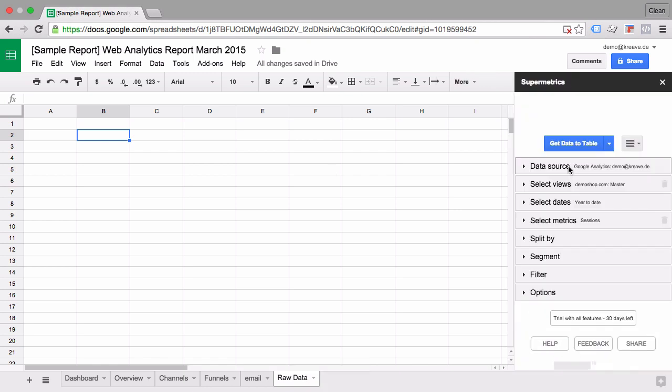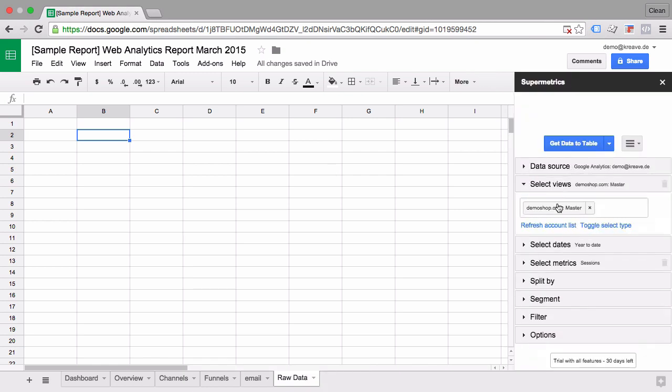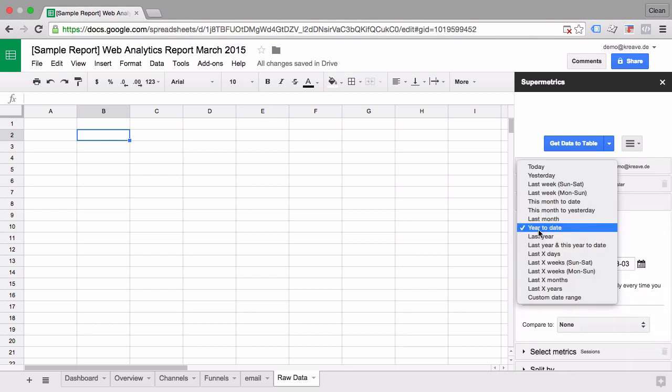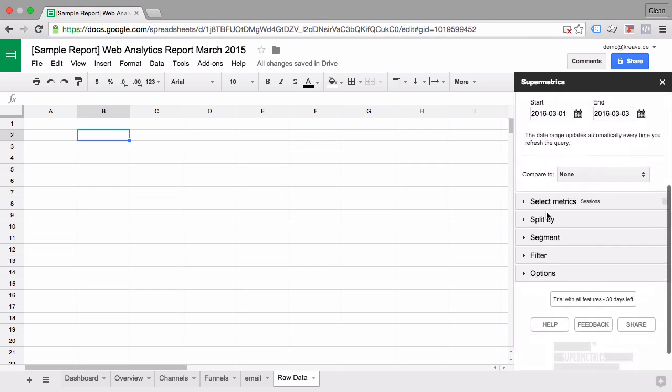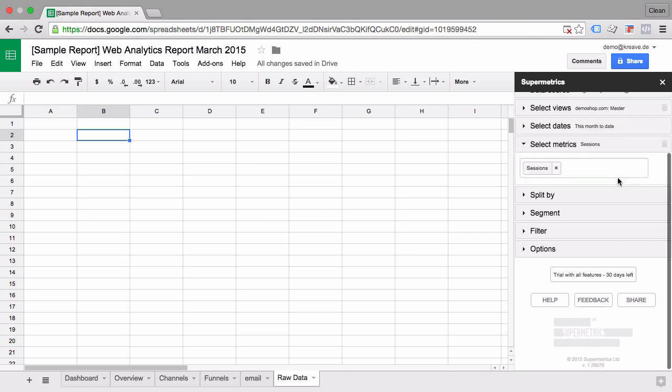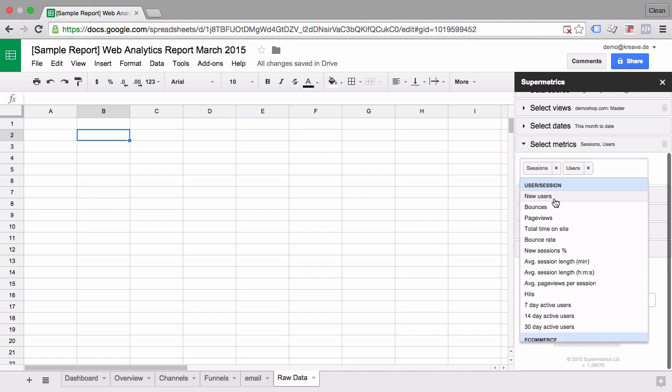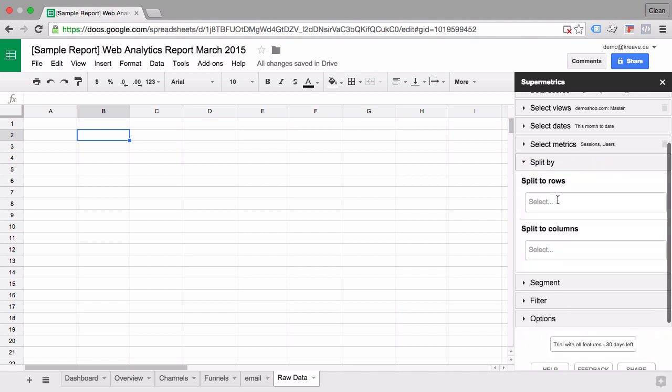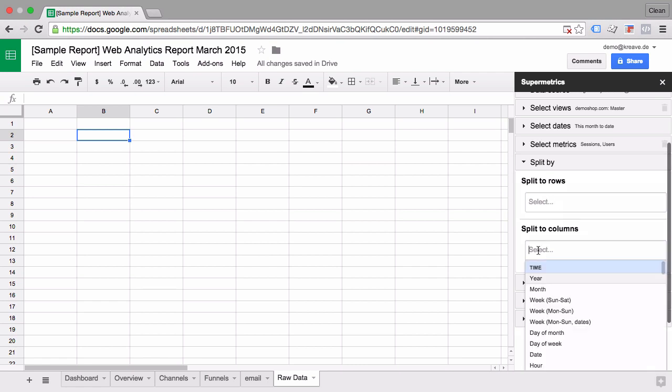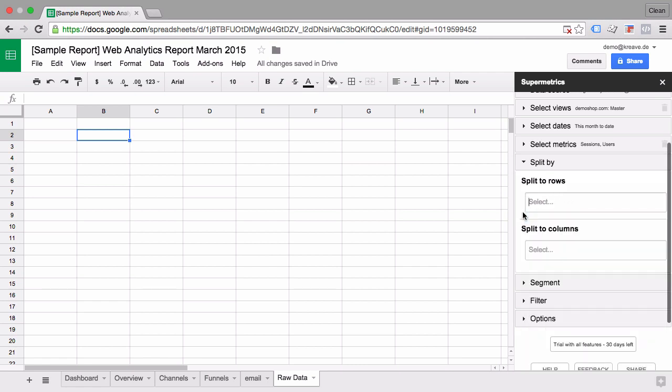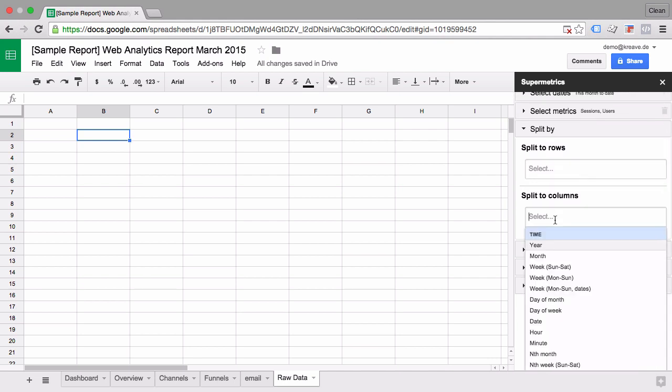And you can choose the data source, in our case Google Analytics already selected, the right view and then select the dates to have some default dates here. For example this month to date. And then all you need to do is choose your metrics. In our case it's sessions but we could also take the users just as an example here. In the next option we'll choose how we want to split the rows and the columns. In our case the rows don't need further splitting up because we already have sessions and users but the columns should be split up by the actual month.